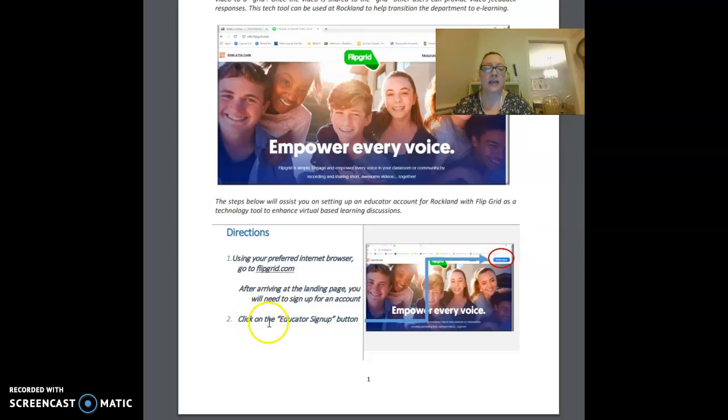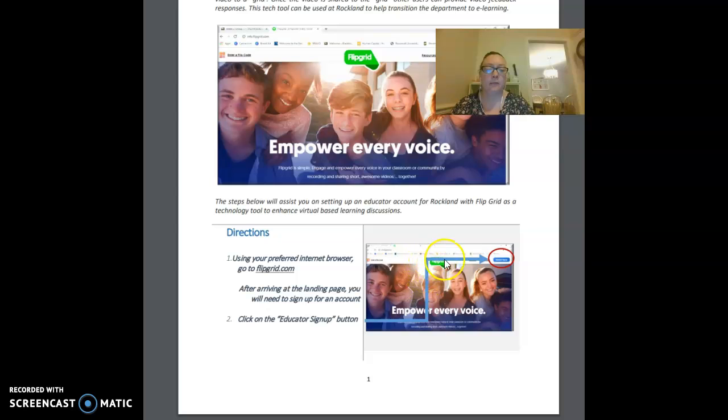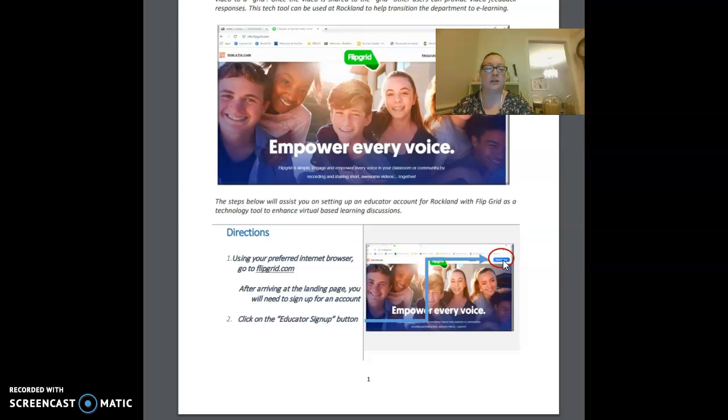You'll click on the educator sign up button, and you can see by this arrow here. The red circle around this button here, you'll go ahead and click that blue button to get started.